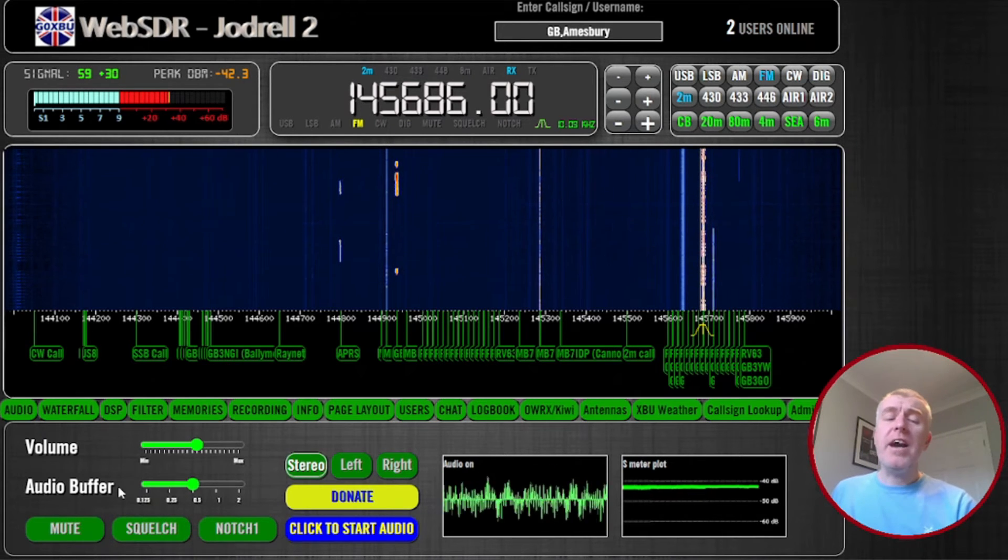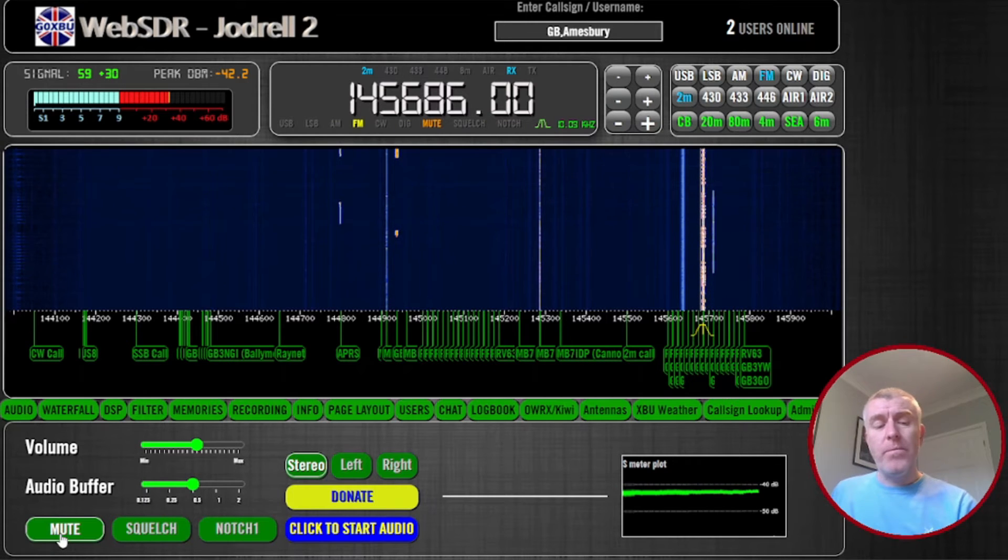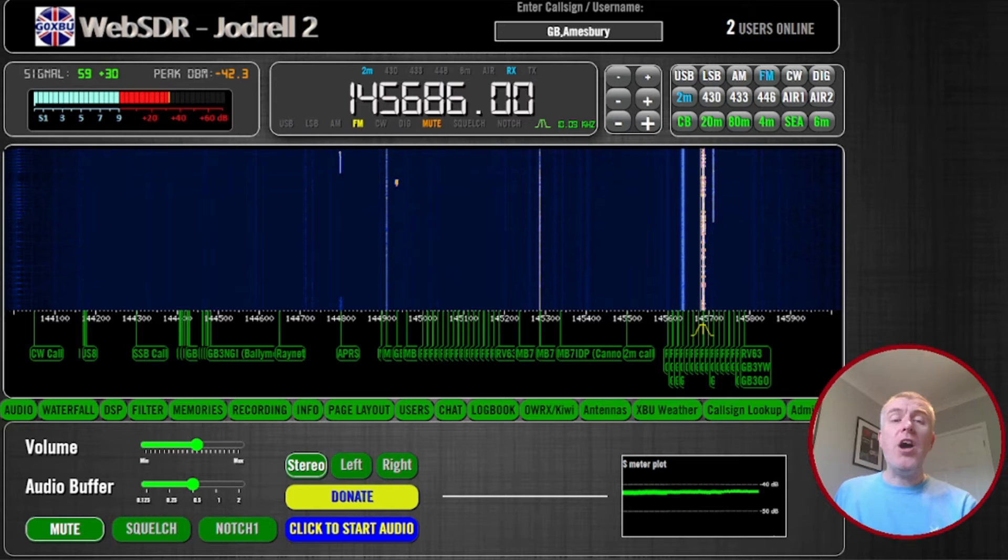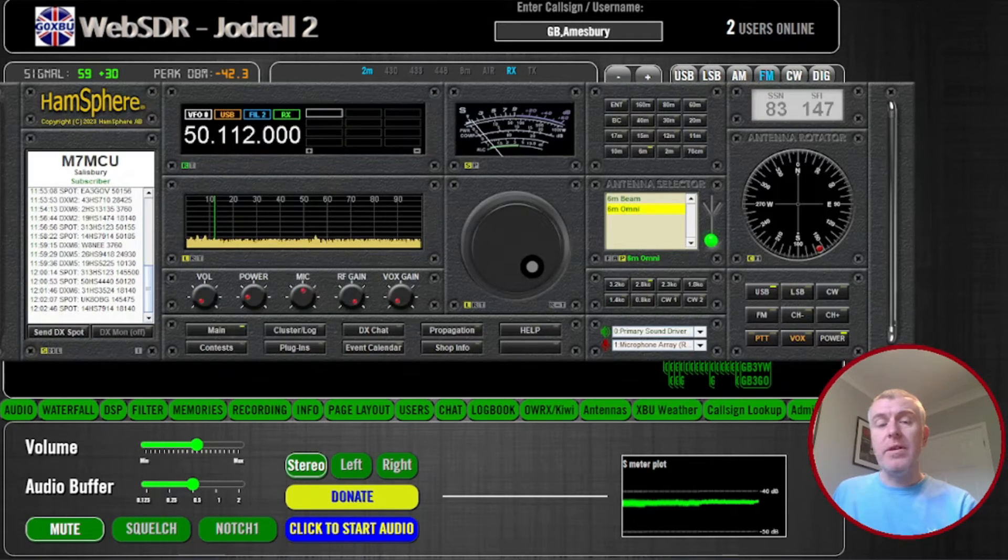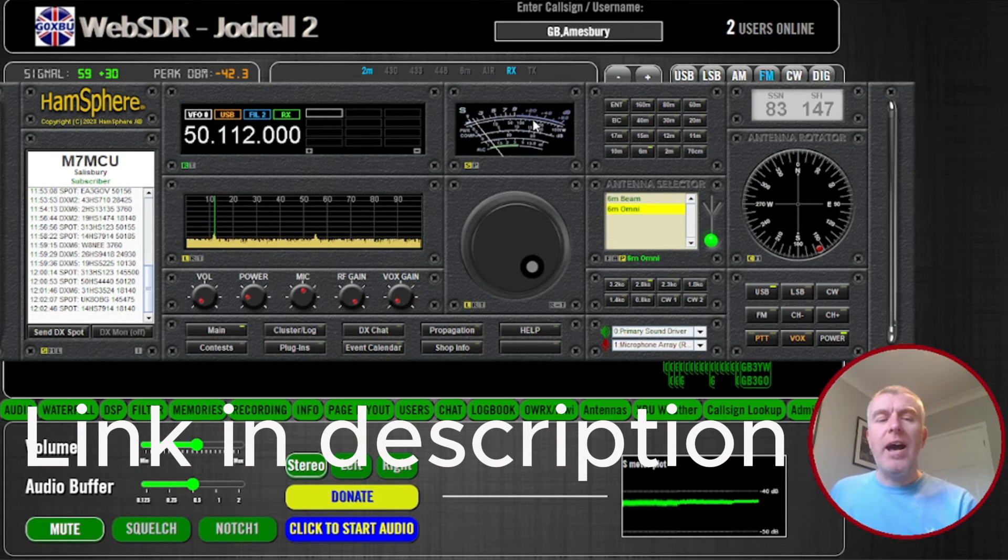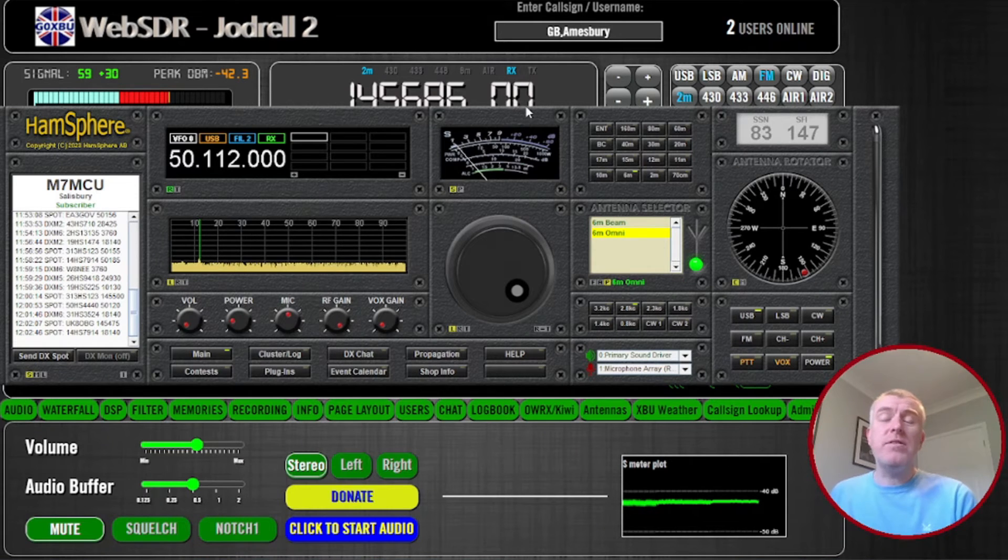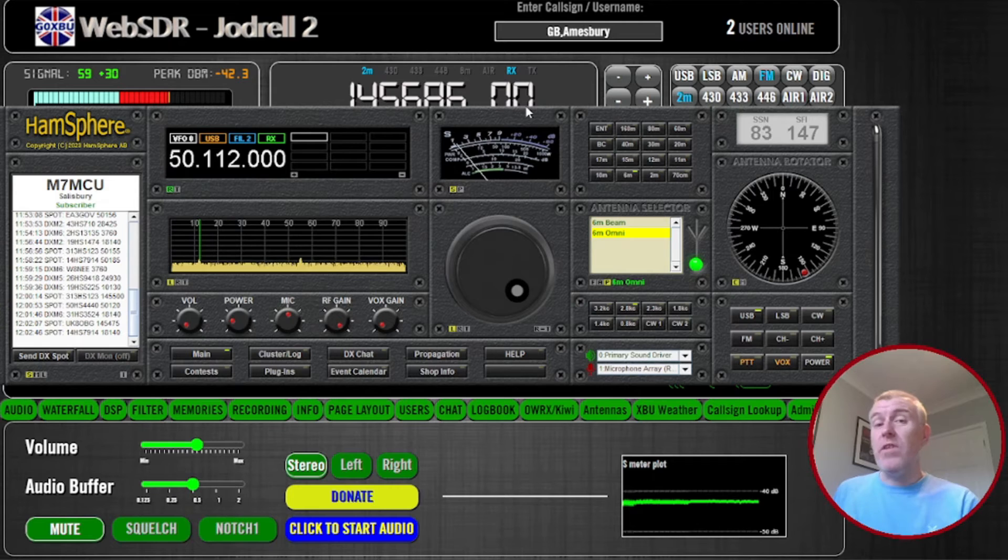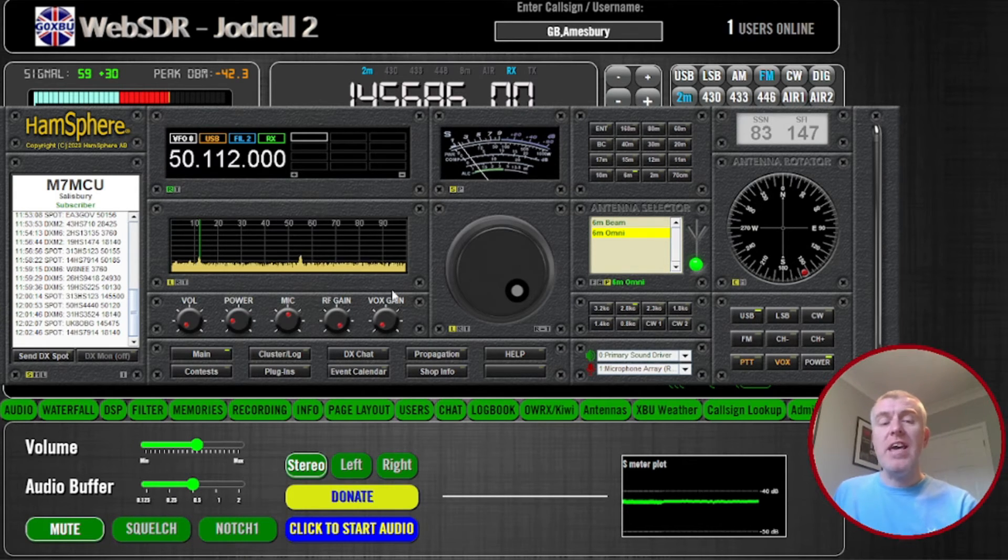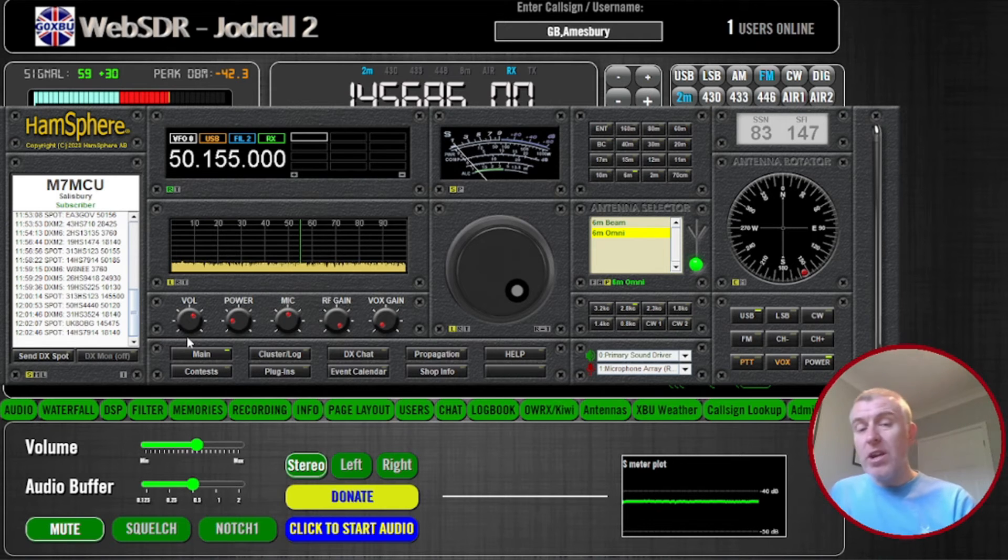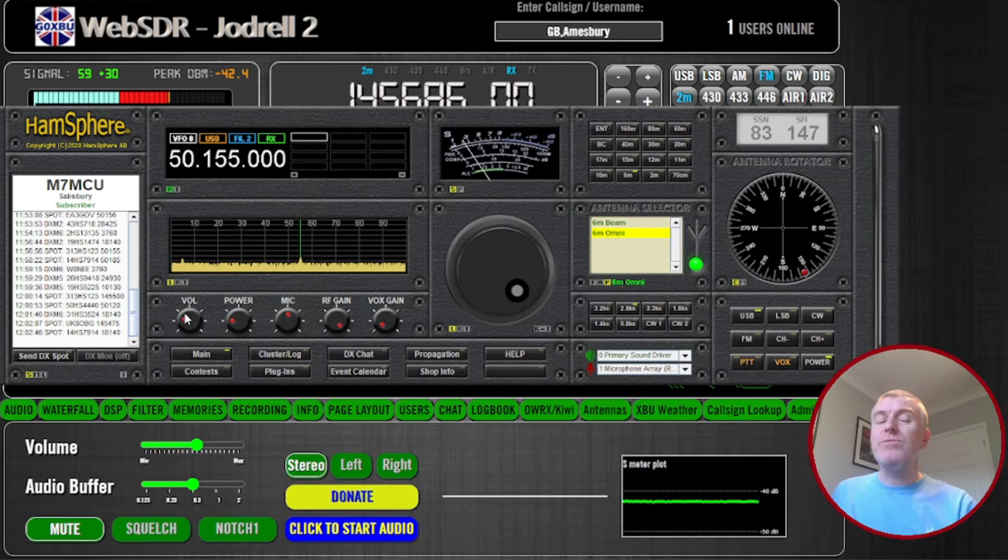Now if you want to transmit using an online service, then I would recommend something called HamSphere. HamSphere gets a bit of a bad press I think, but again, if you're just starting out and you haven't obtained your foundation license, then HamSphere might be the way to go. It gives you a virtual transceiver here, and you can then listen in maybe. Let's turn it up.